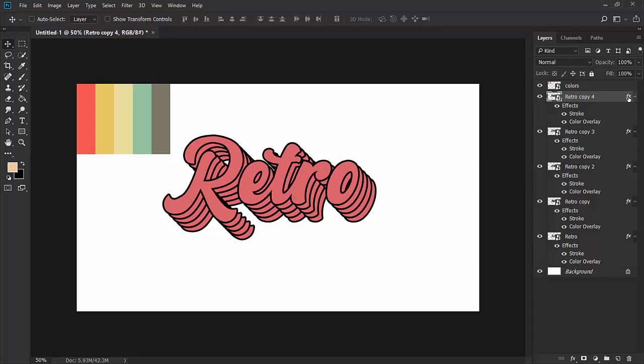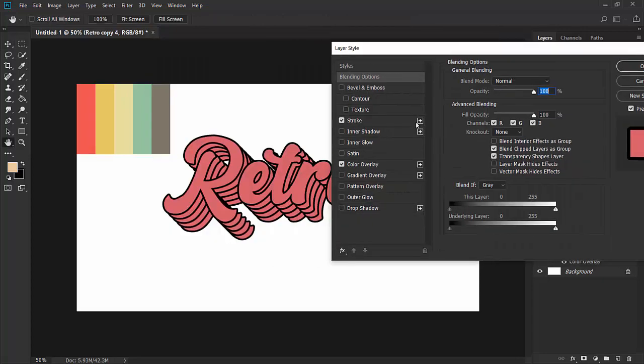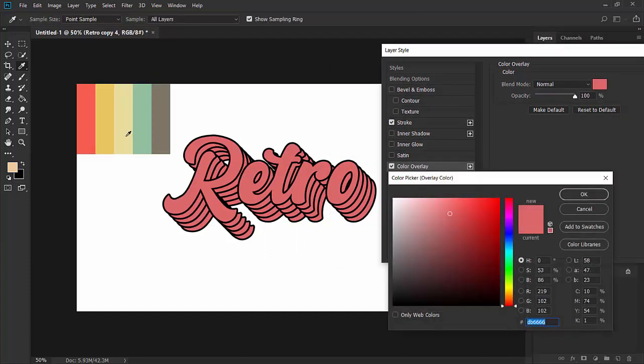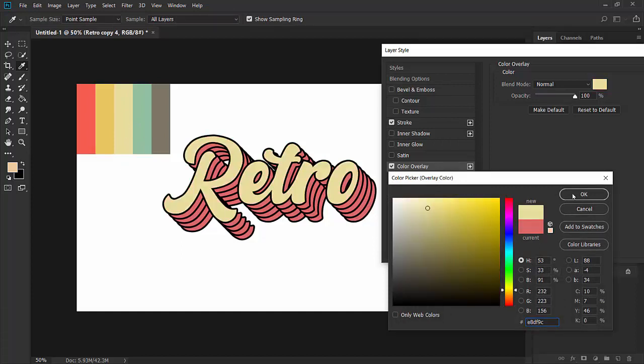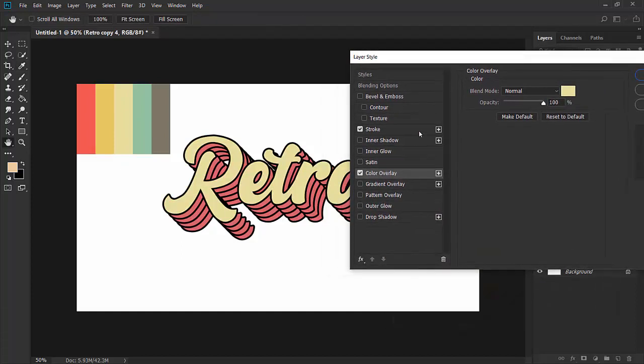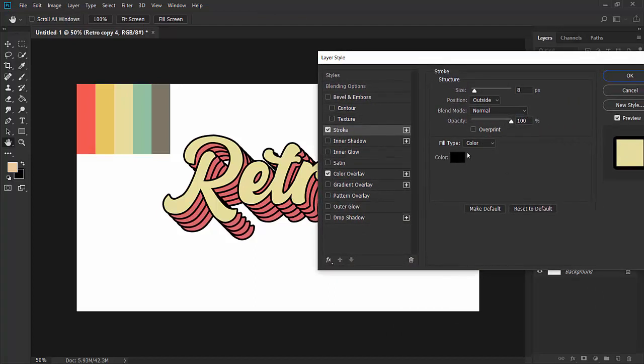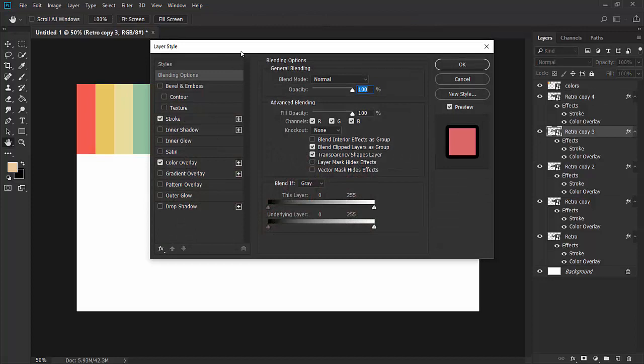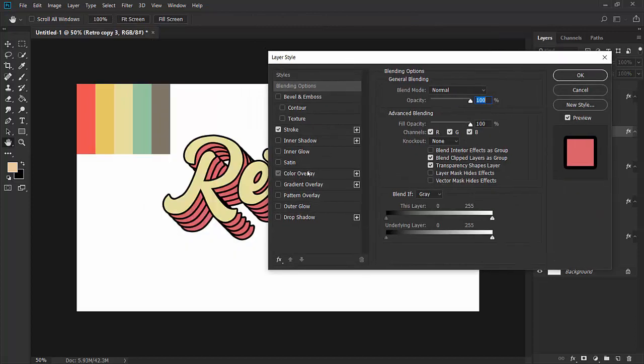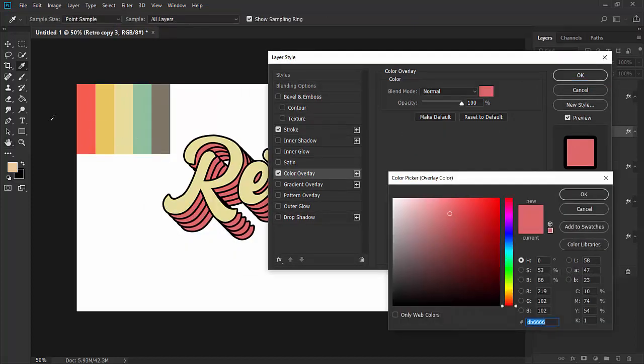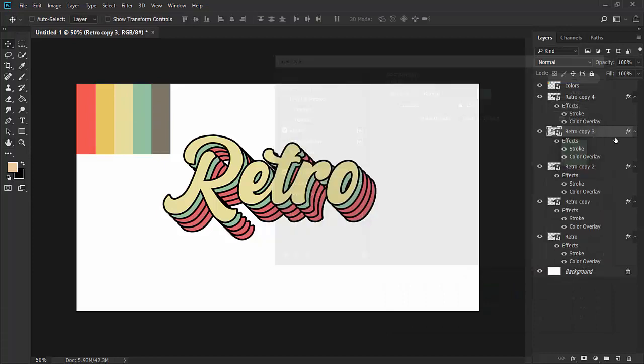Click on one of these layers, double-click the FX button, and click on color overlay to change the color. I'm going to give this one a color. For stroke, black will be fine. For the next one, click on FX, select color overlay, and select one of these colors. I'm using this blue color.